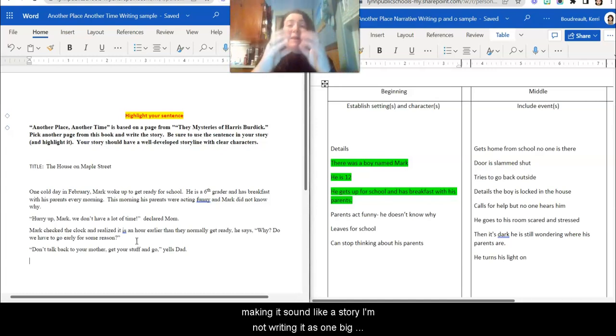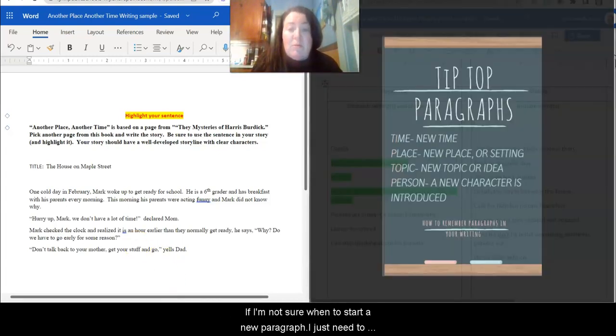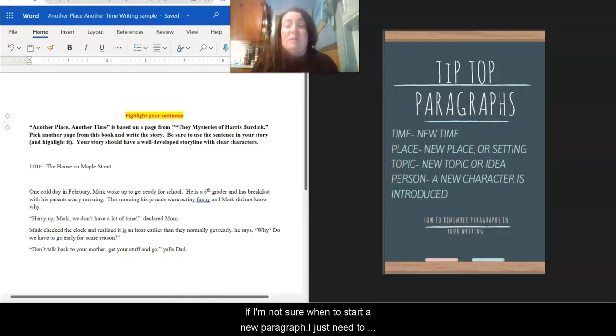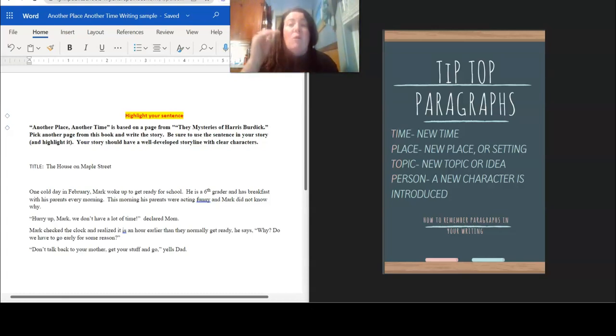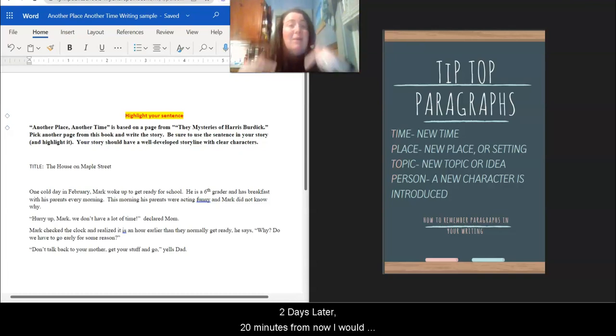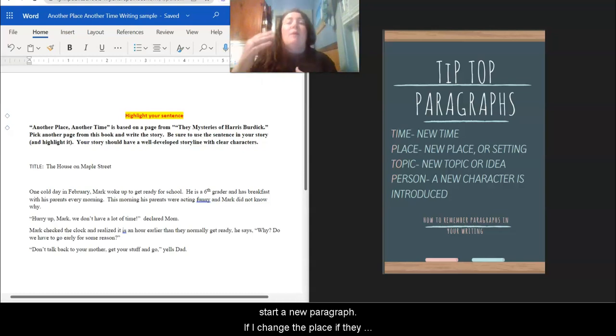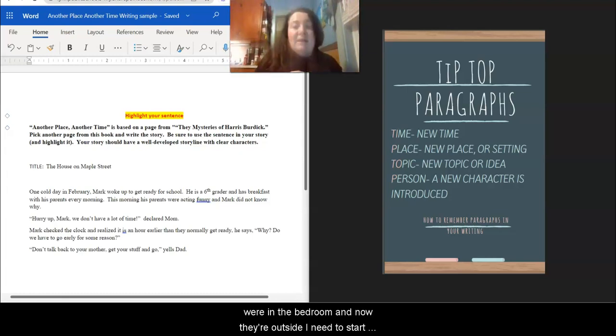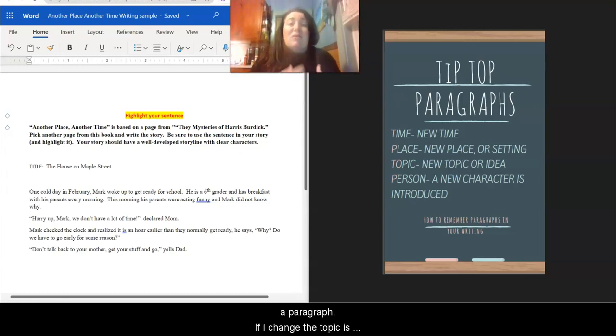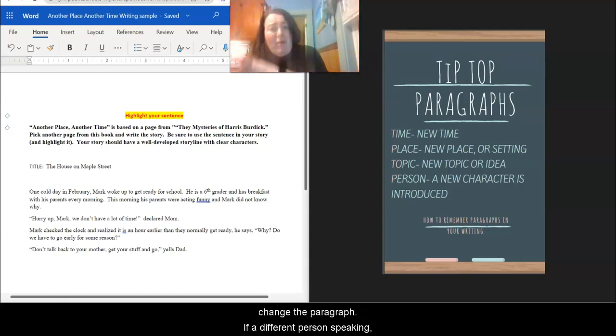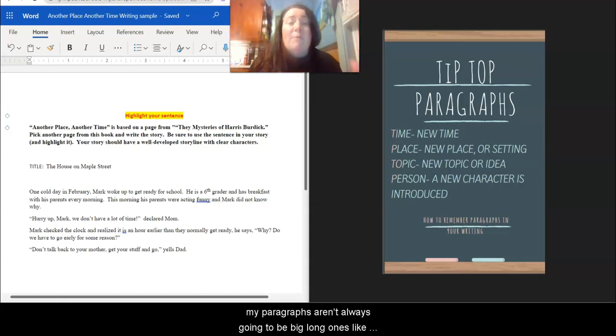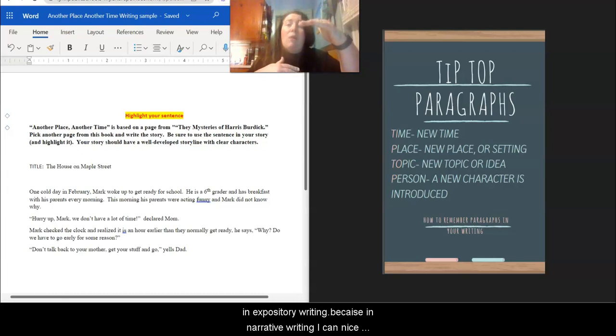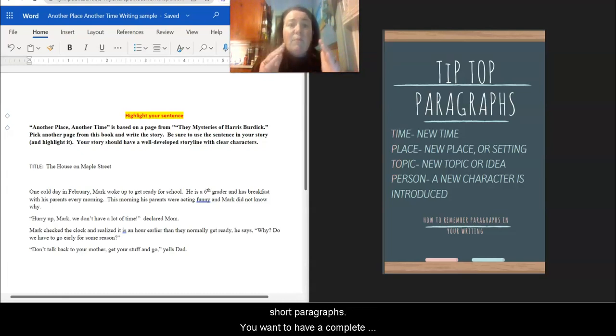I'm not writing it as one big sentence. I'm not writing it as one big paragraph. If I'm not sure when to start a new paragraph, I just need to remember TIP TOP and it will remind me to start a new paragraph if I'm changing the time. Like if it's the next day, two days later, 20 minutes from now, I would start a new paragraph. If I change the place, if they were in the bedroom and now they're outside, I need to start a new paragraph. If I change the topic, if they're focused on aliens and then they're focused on breakfast, I need to change the paragraph. If a different person's speaking, my paragraphs aren't always going to be big, long ones like in expository writing because in narrative writing I can have nice, short paragraphs.